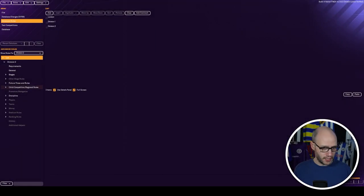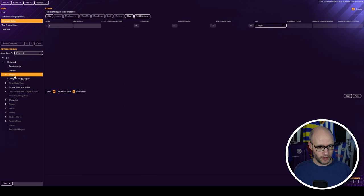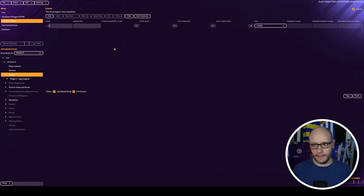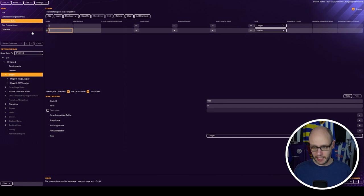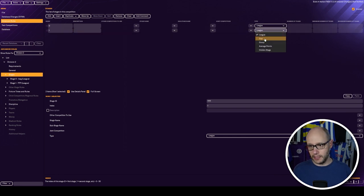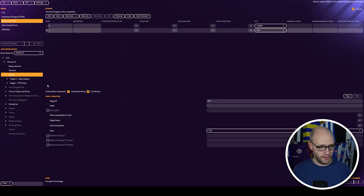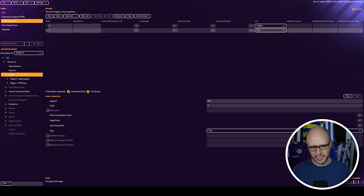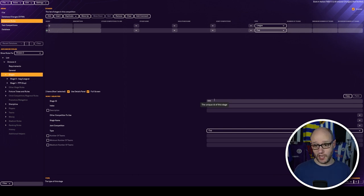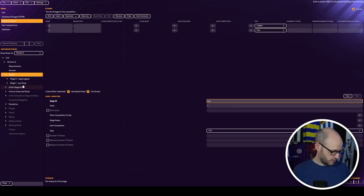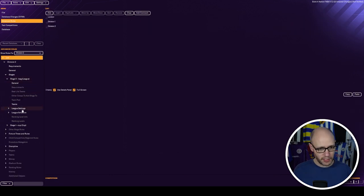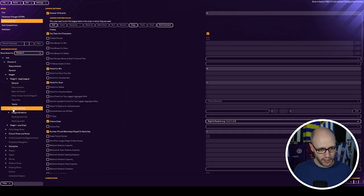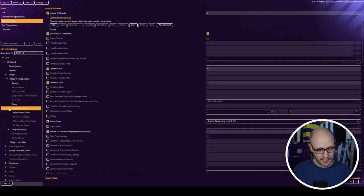Then we need to go down to stages, open that up. You need to add in a stage. It's going to be index one. That's going to be cup. We'll call it just cup. But we want to go to league one first.